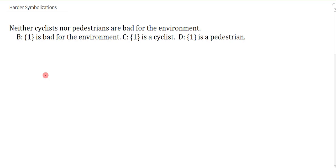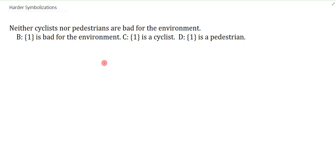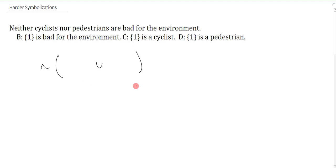In this video we'll do three slightly harder symbolizations. They all sort of have some minor trick to them that we just want to make sure we go over. So this one is: neither cyclists nor pedestrians are bad for the environment. The problem with this is that a lot of people will just try and symbolize this immediately — reading it left to right and trying to force some form of 'neither nor' into their symbolization. But it turns out that it's very difficult to symbolize that way.